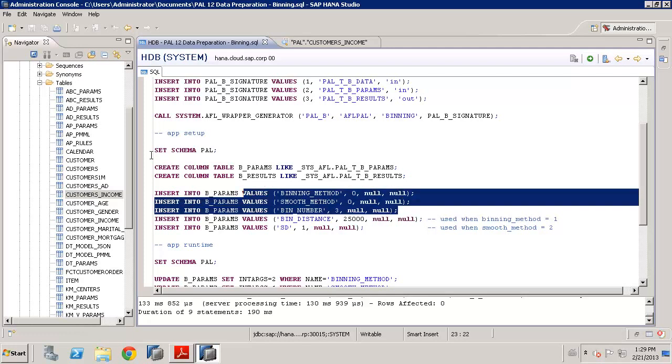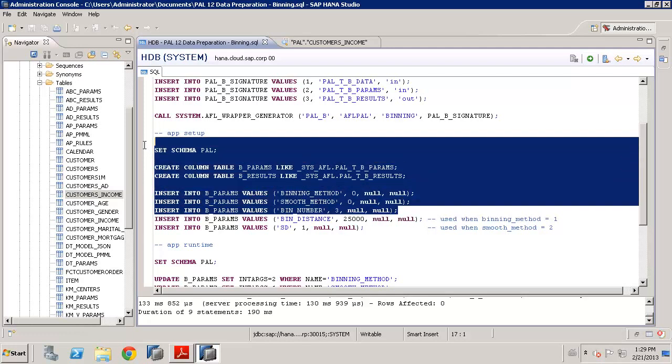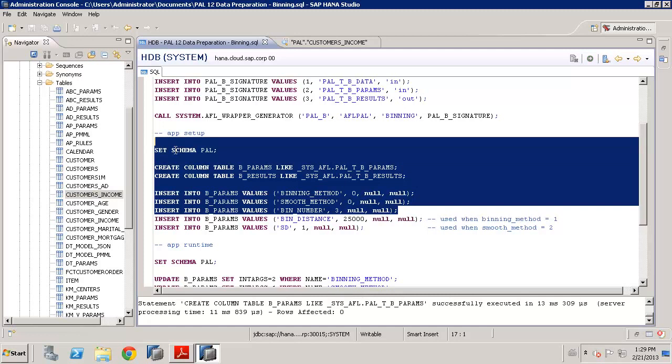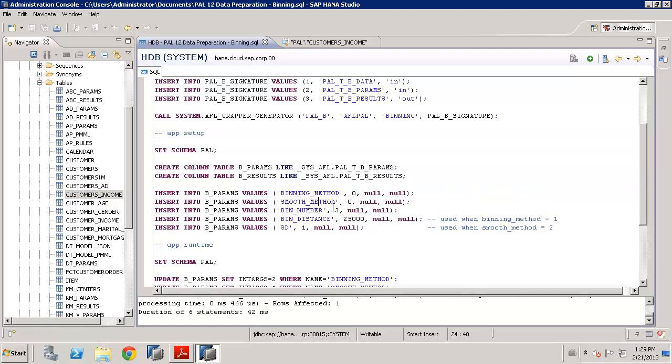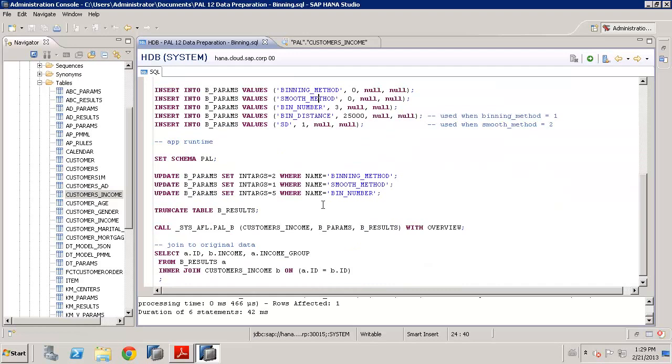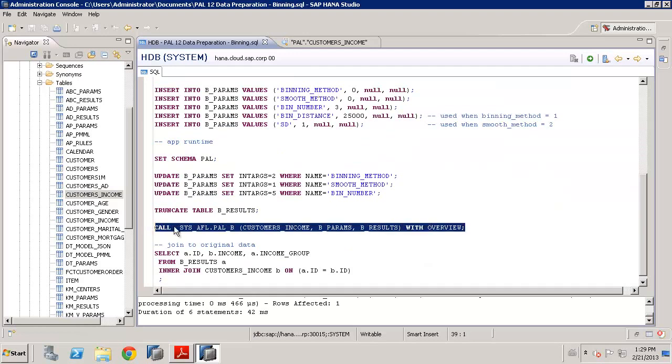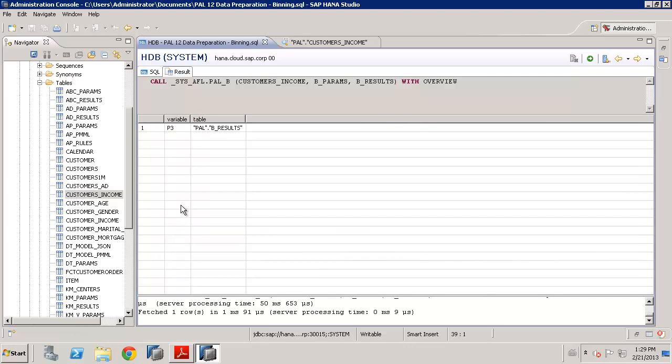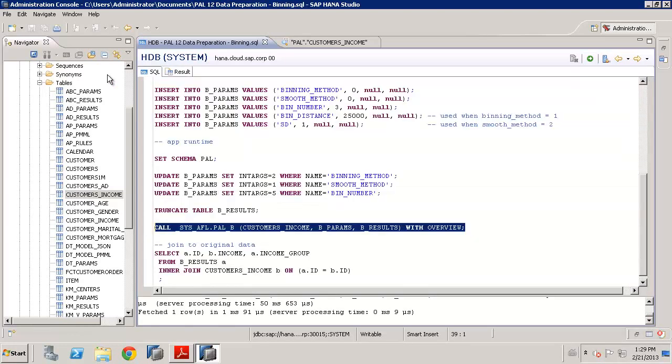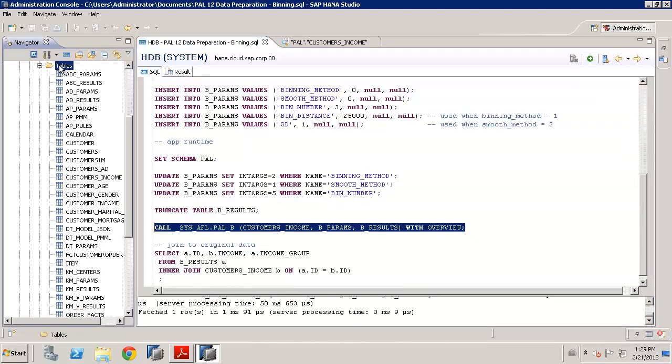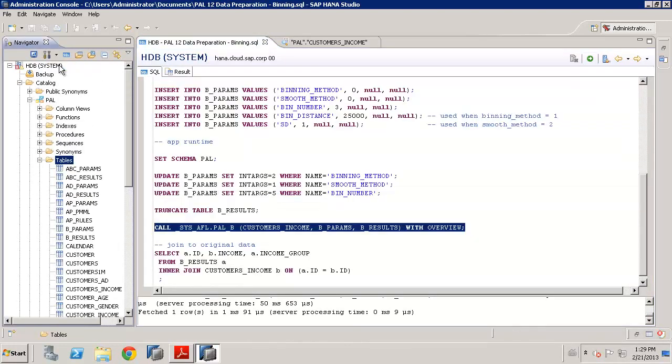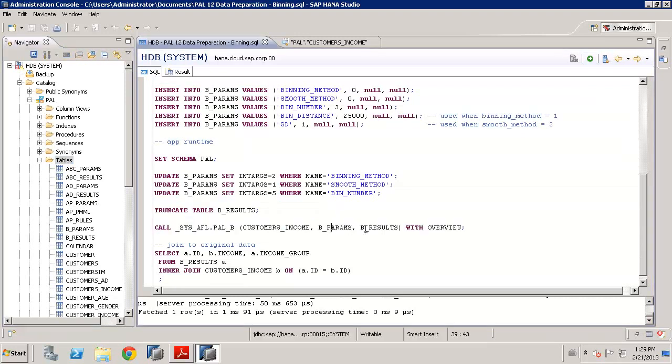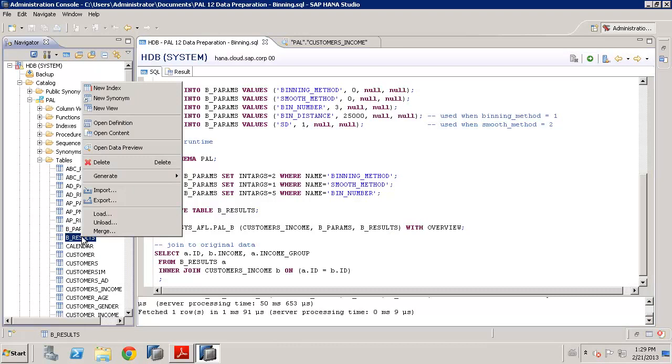So, let's run the code in our application schema, create the tables, and update the parameter table with some values, and then we're ready to just go and run some example. So, we now run an example. It takes just a couple of seconds on that data. We will see there is now a B_results table. So, let's have a look at the B_results table.